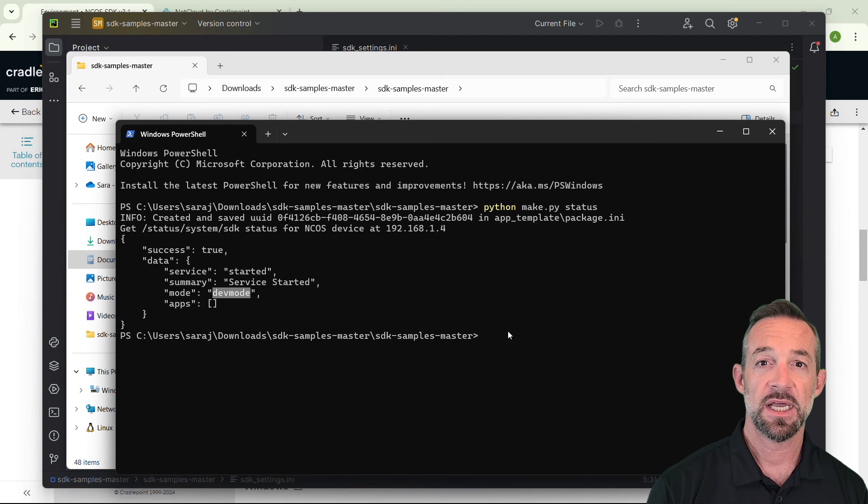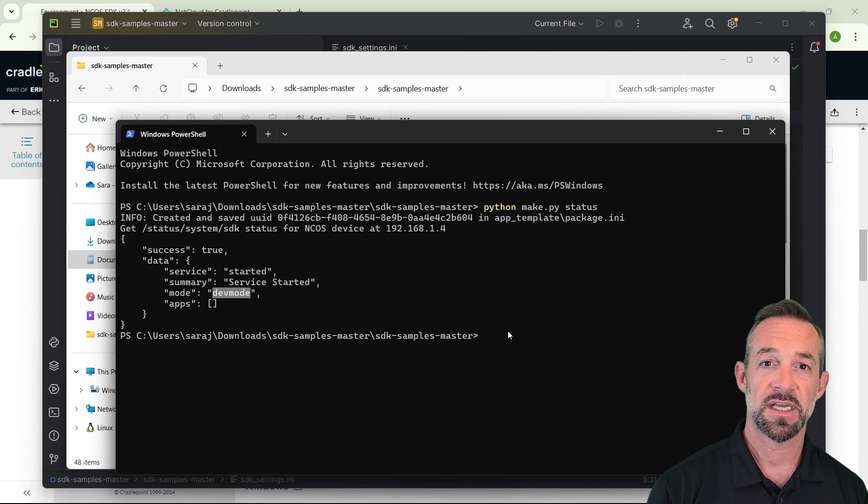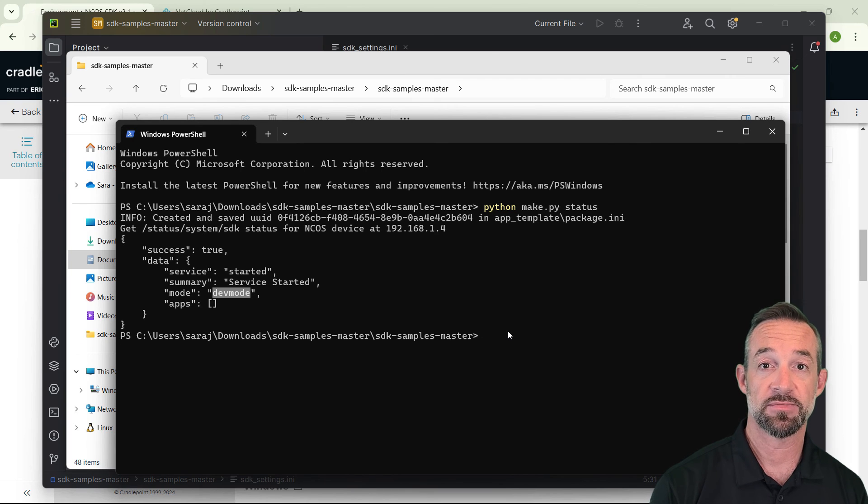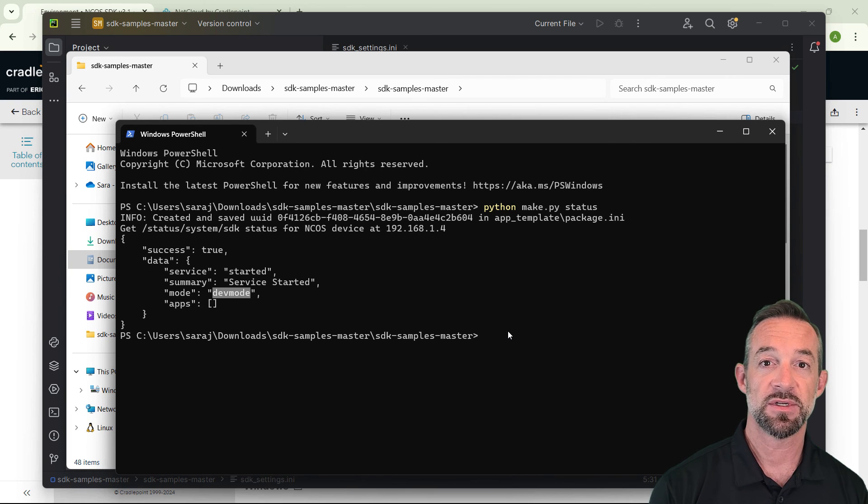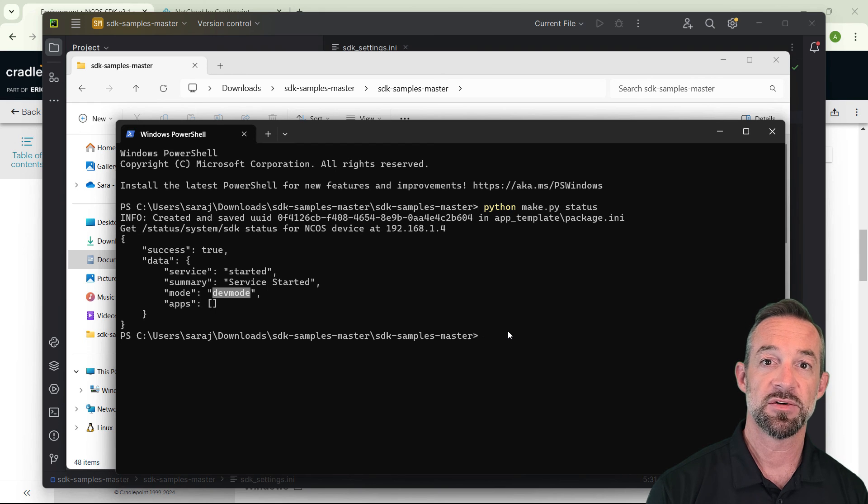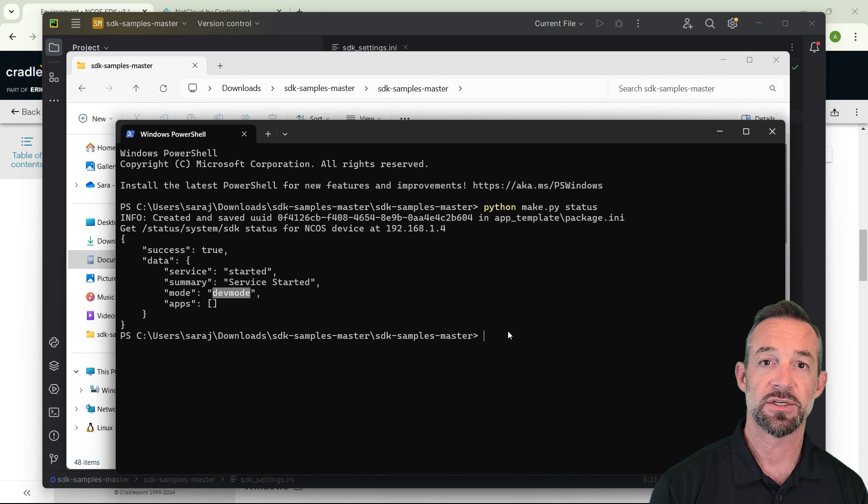If you see any errors, check the sdksettings.ini to make sure that the IP address, username, and password are correct for your router. If the router responds and shows the mode is standard, check NCM to make sure you have added it correctly to developer mode devices, and then just reboot the router to be sure.